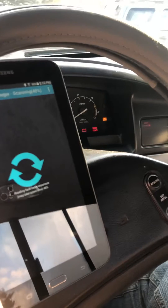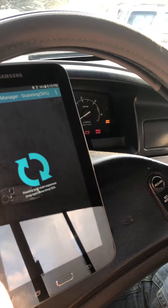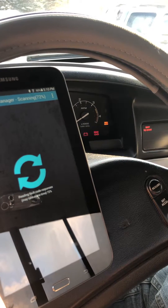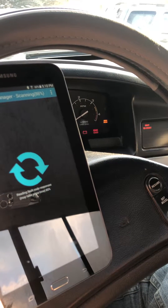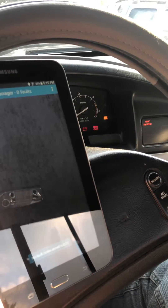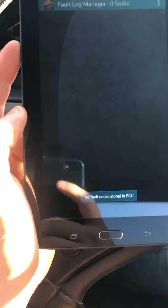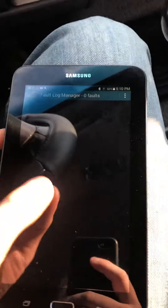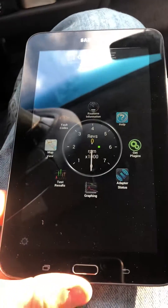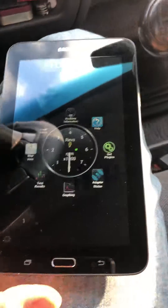Oh yeah, there it goes. That course says no fault codes stored in the ECU. So I'm not too sure what to do next. Hopefully someone knows or has an answer. Thanks.